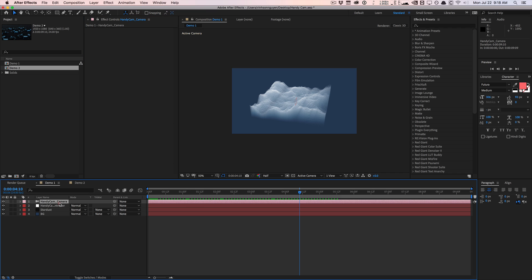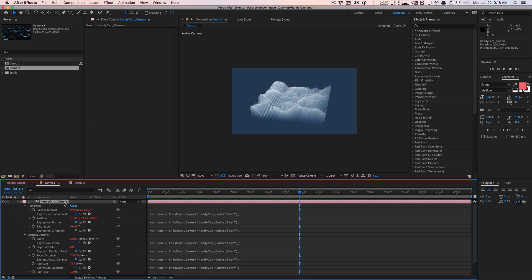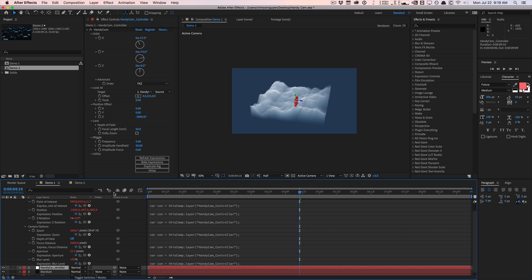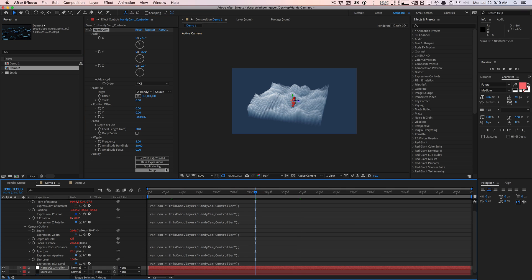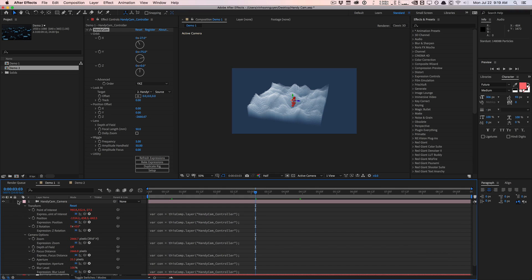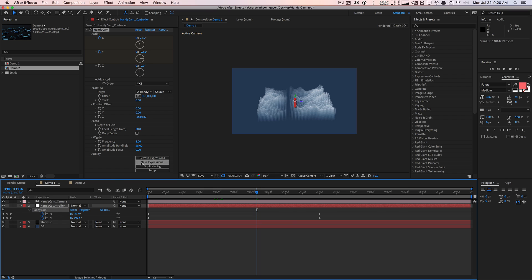The Utility tab has some simple but useful stuff. For example, Refresh Expressions reapplies the expressions — so if you accidentally went to the camera and deleted the depth of field expression, just hit Refresh Expressions and it will reapply everything without losing any settings, because all settings are applied to the controller null rather than the camera itself. Now we get to the downside: because this is a plugin, if you want to use it in a render farm or transfer the project, the other person needs the plugin installed. If you want to send it to someone without Handycam, you would just bake the expressions.